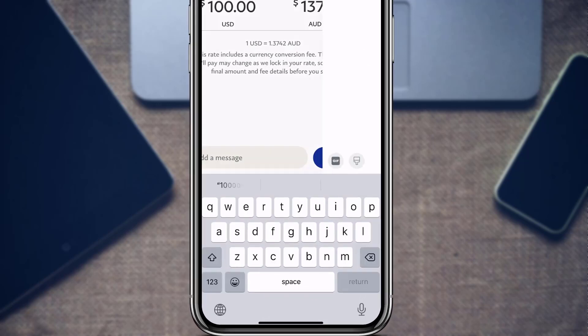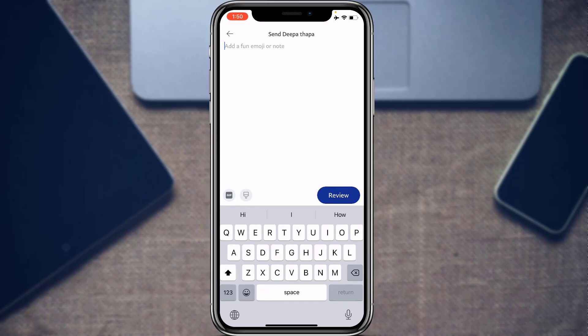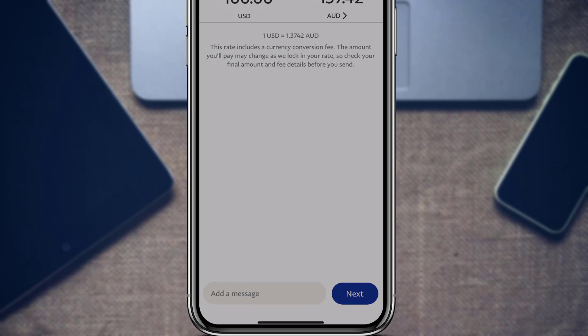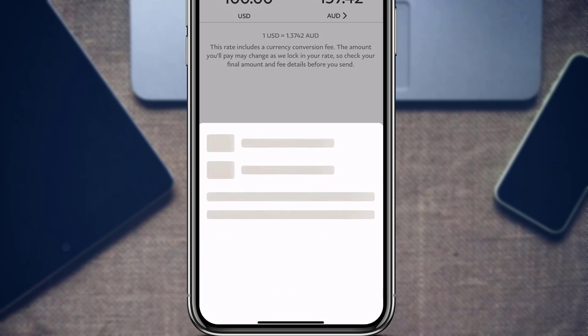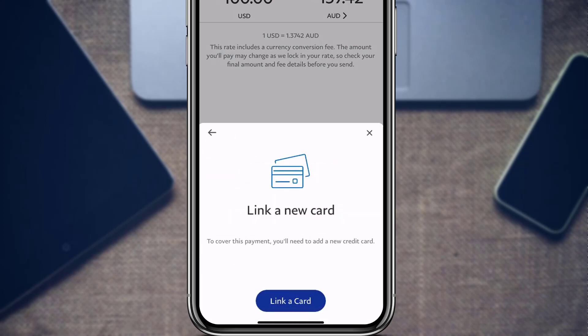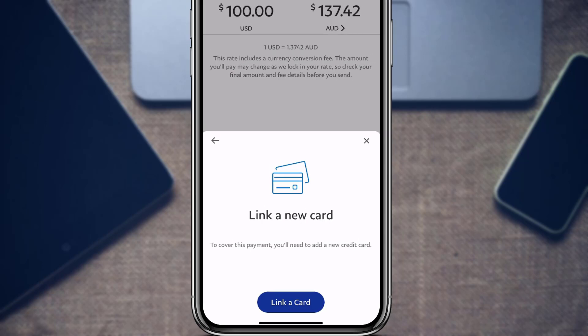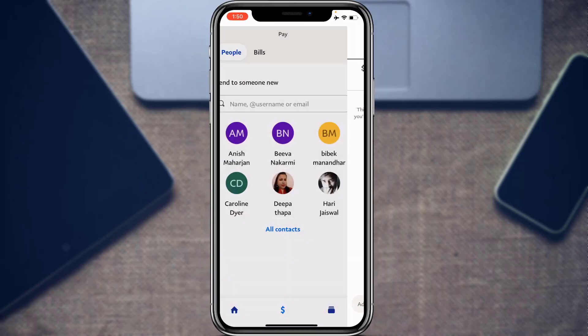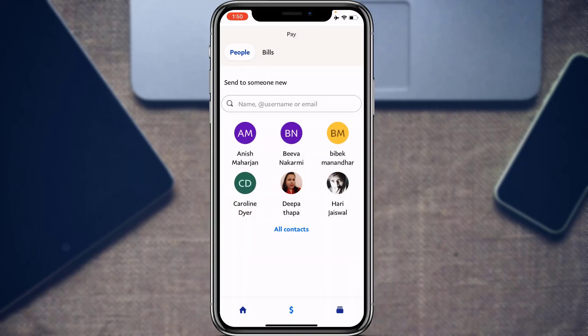At the bottom of the screen you will also find a message box if you want to type any message. Once done, tap Next. It will ask you to link your payment method. Go ahead and link your payment method and you will have successfully sent money on the PayPal application.